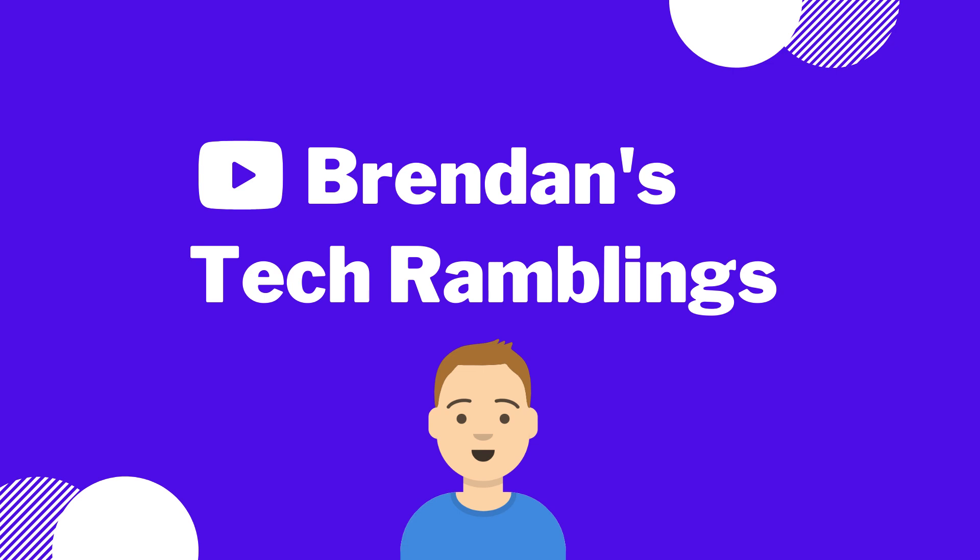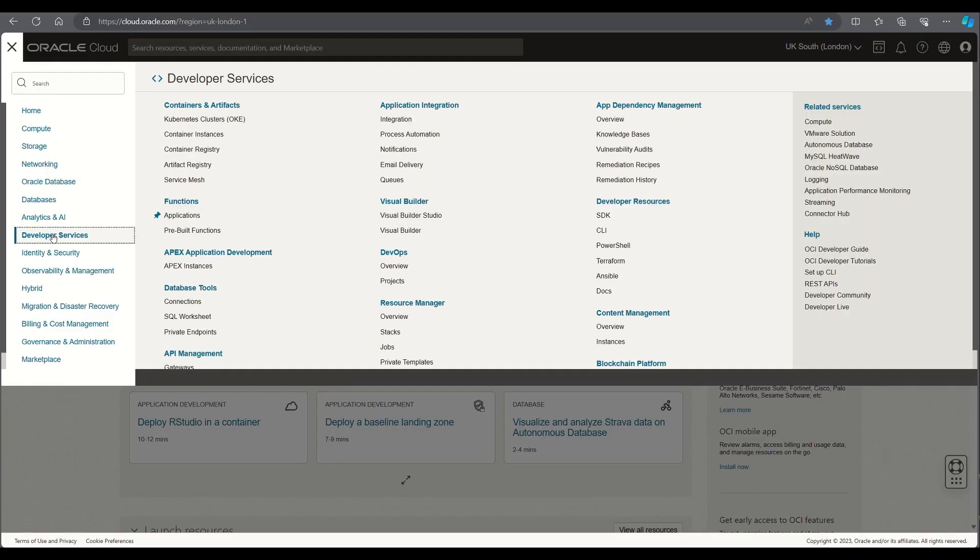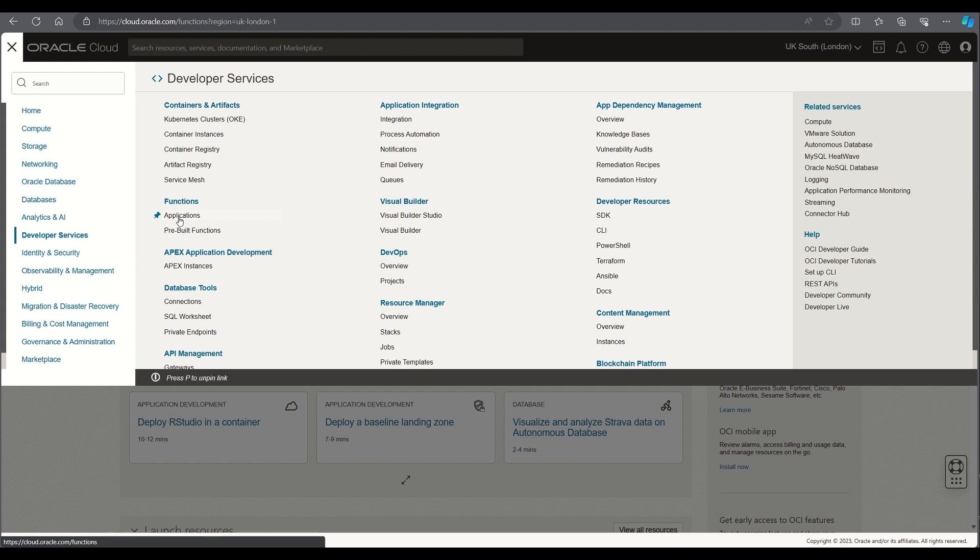Within this short video I'm going to give you a walkthrough of creating a function within the Oracle cloud. To get started we'll select developer services and then select applications within functions.